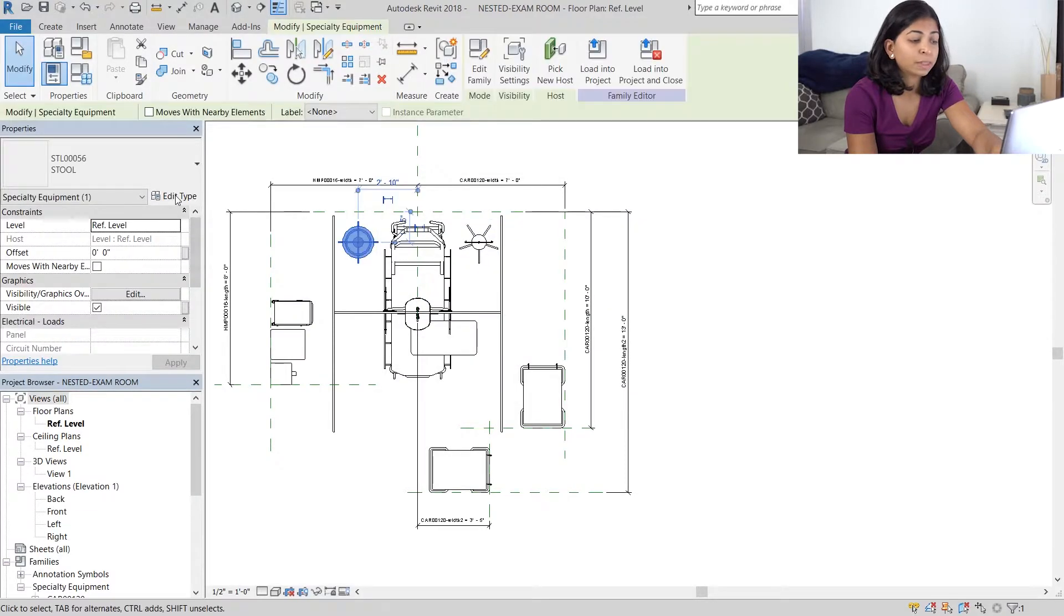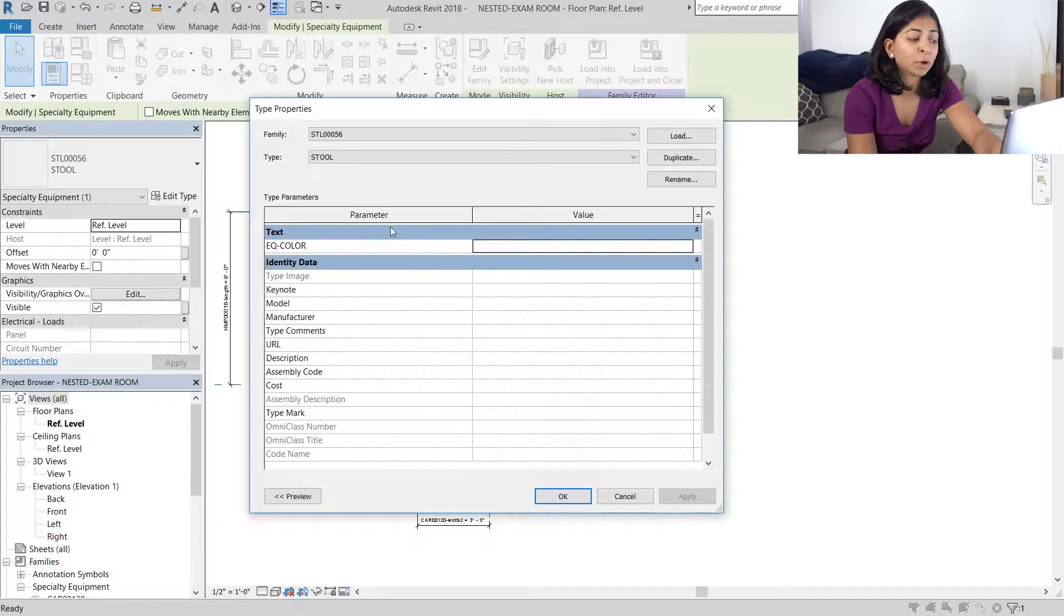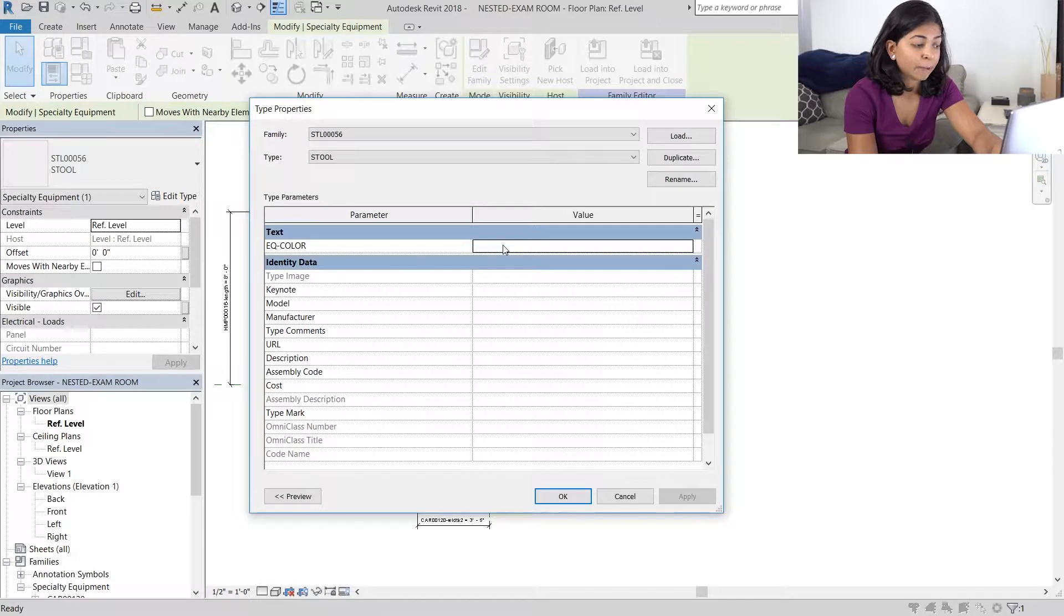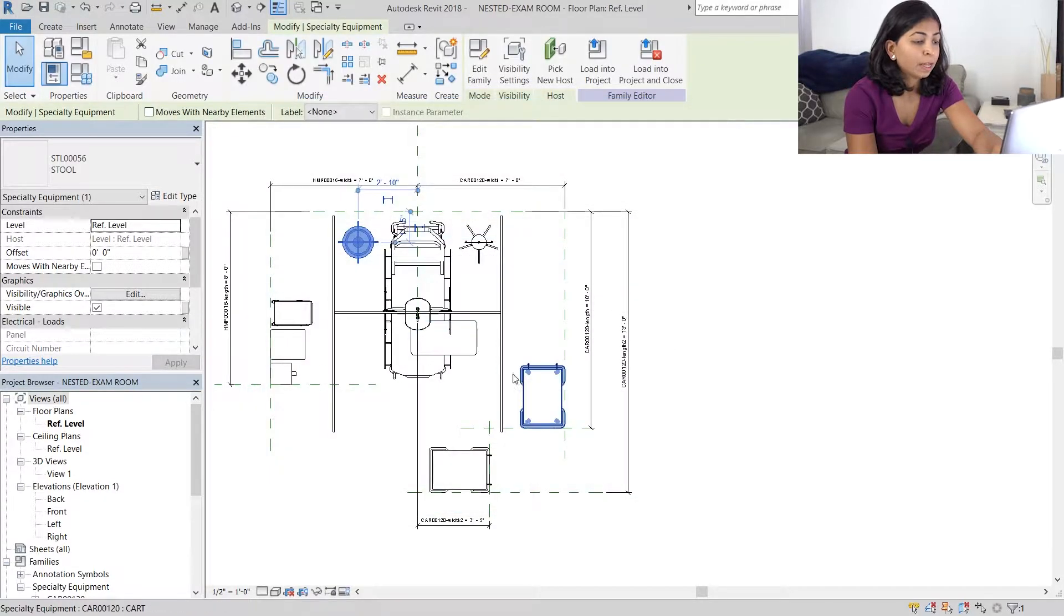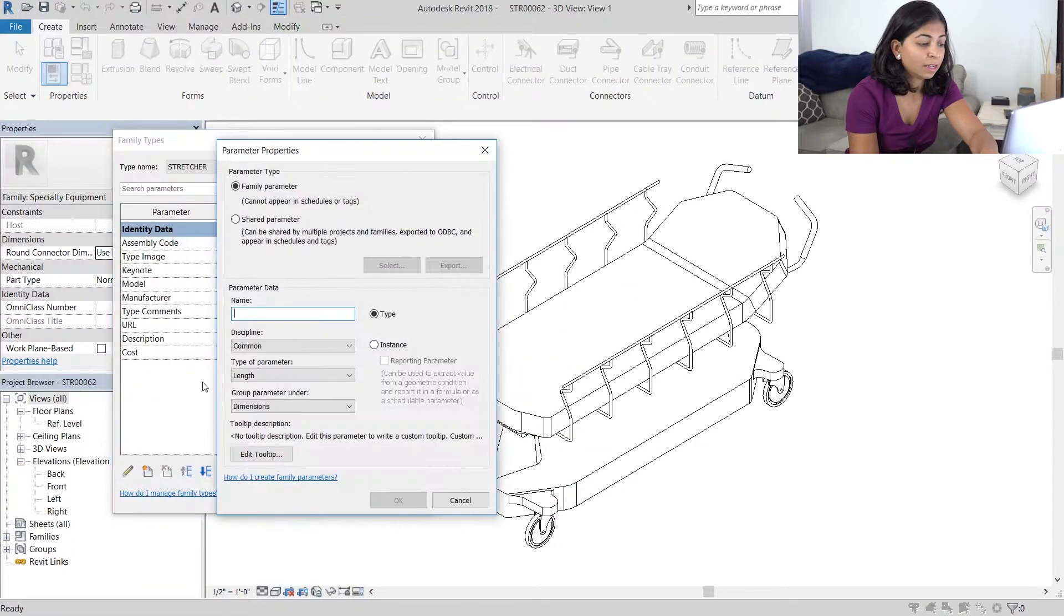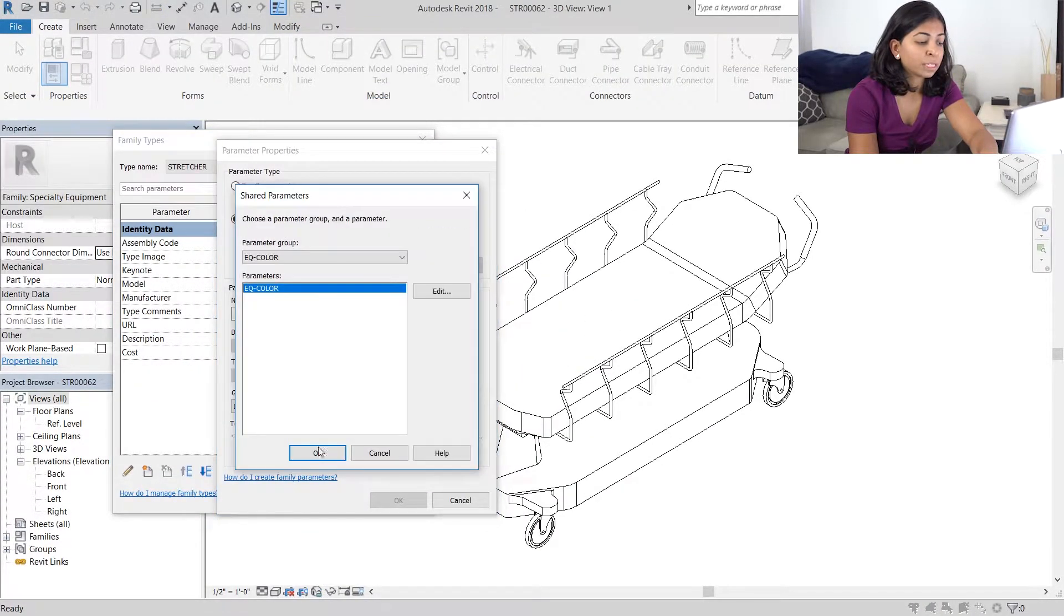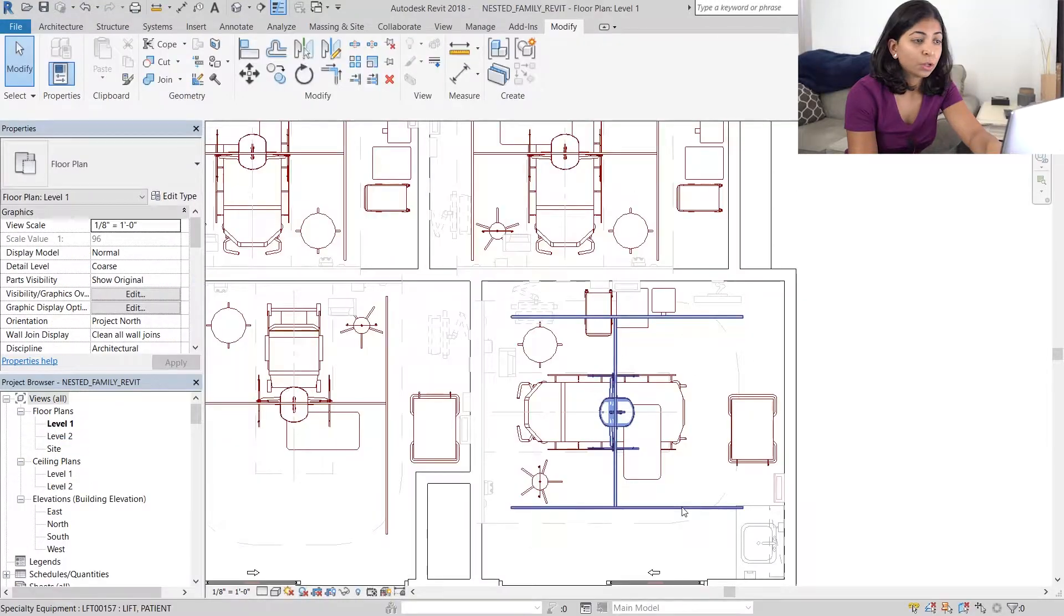I'm going to load this updated model into our nested family. I'm then going to repeat this whole process for every other piece of equipment.